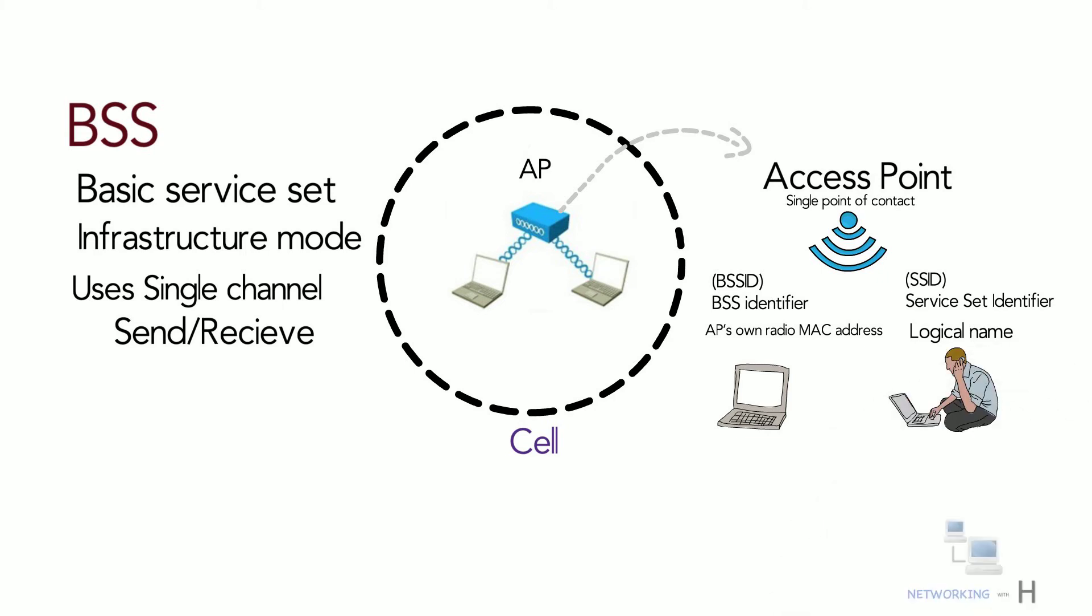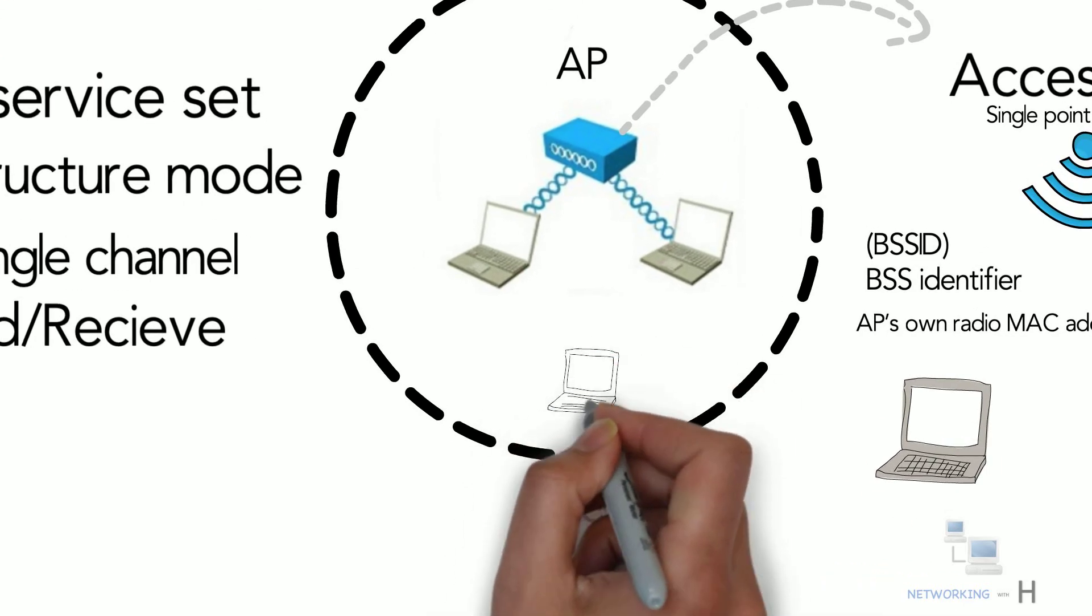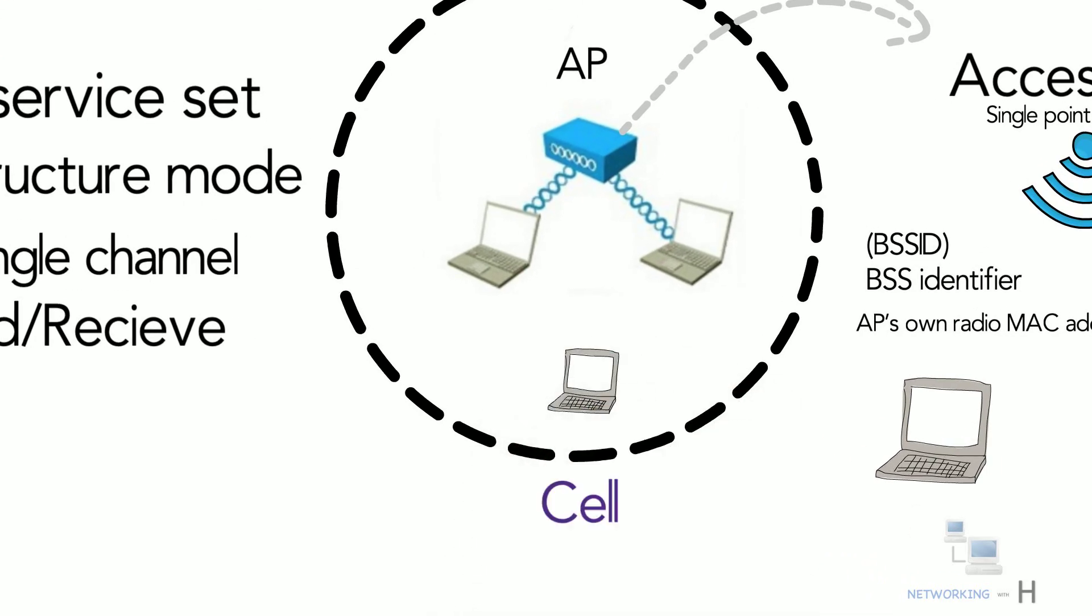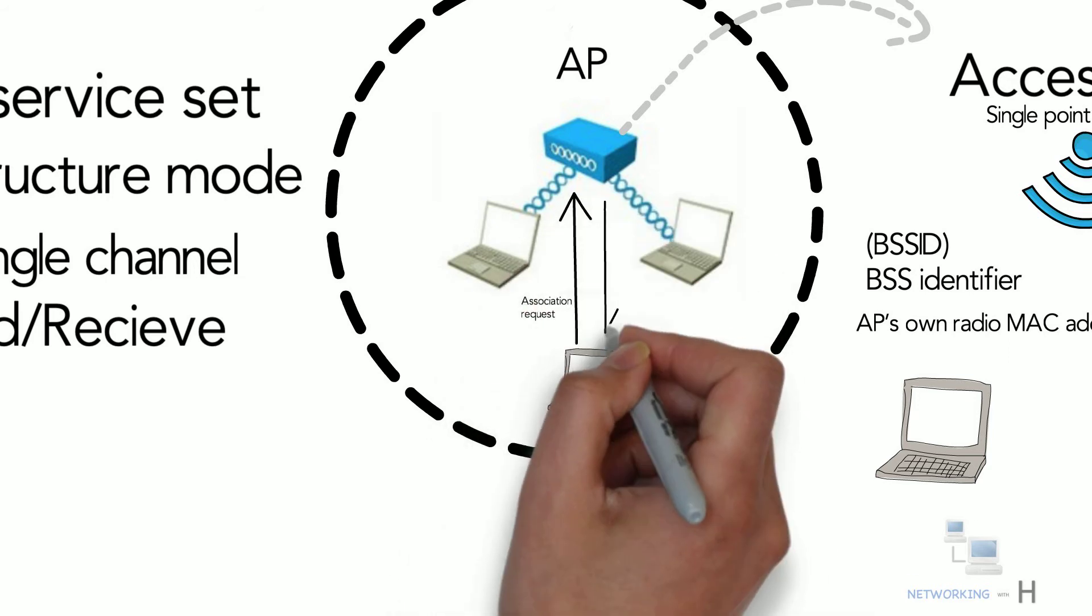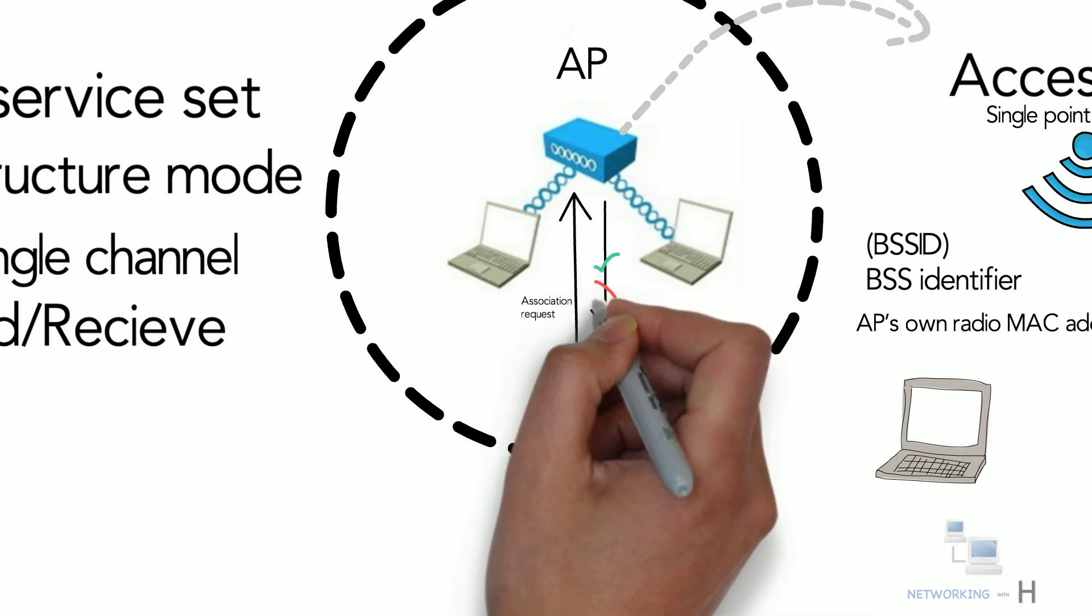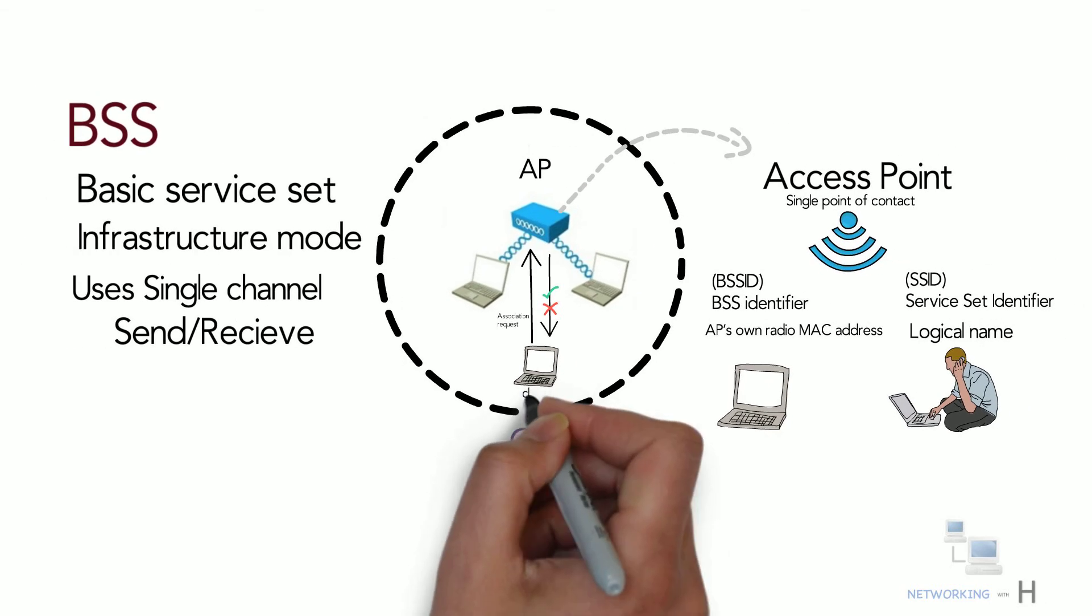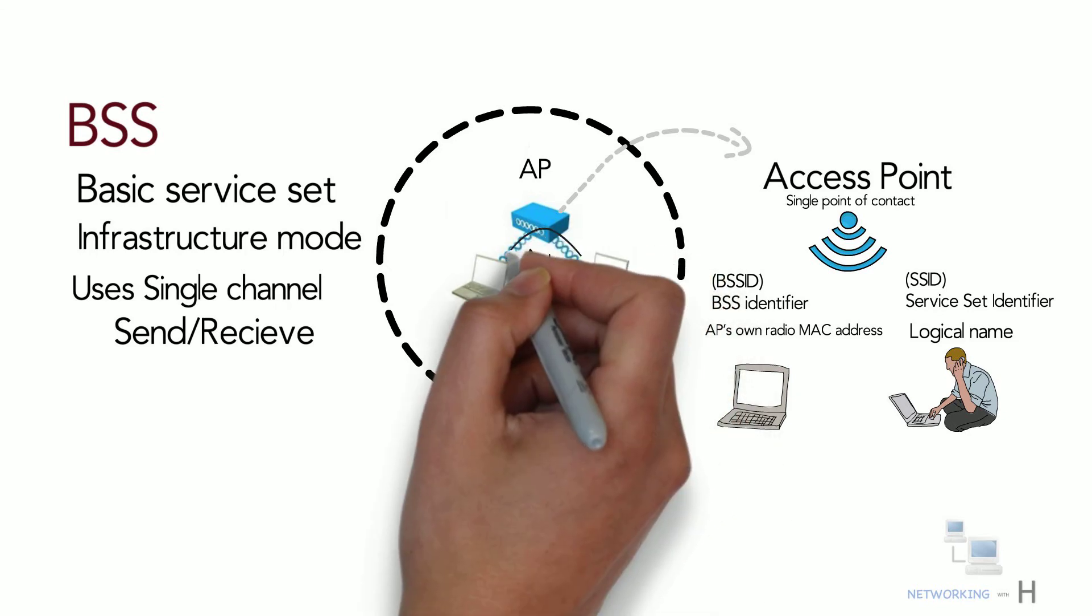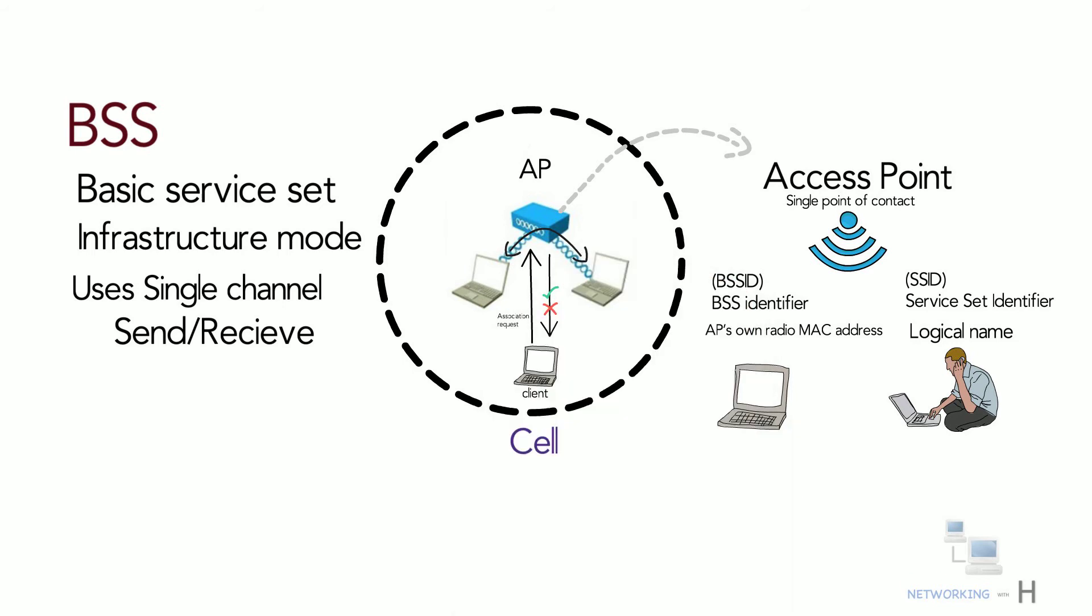When a wireless device wants to join the BSS it sends an association request to the access point. The access point will either permit or deny the request. Once permitted and associated, a device becomes a client or 802.11 station. All traffic from wireless clients has to pass through the access point even if it is destined for another wireless client, because the AP is our central point for management.